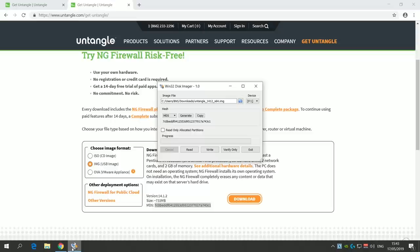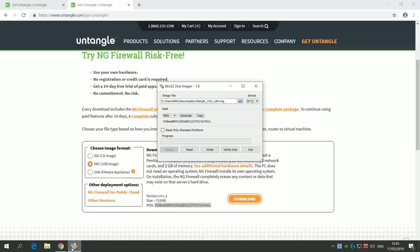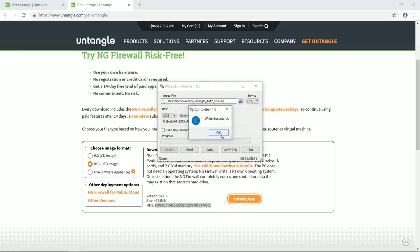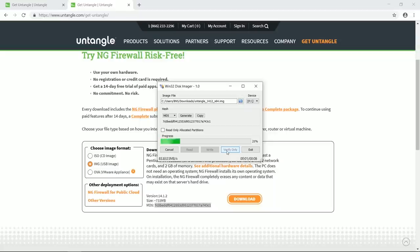When I first tested Untangle, my image got corrupted during the download and that resulted in issues during the installation. So even though the step might seem redundant, it can save you a lot of time. Now write the image onto the USB drive and then verify that the data on the drive is okay.